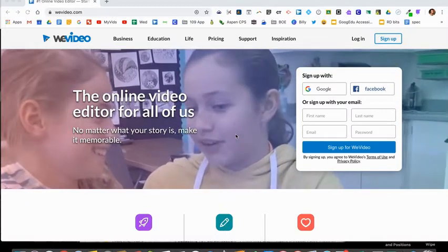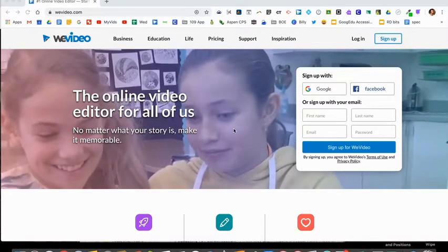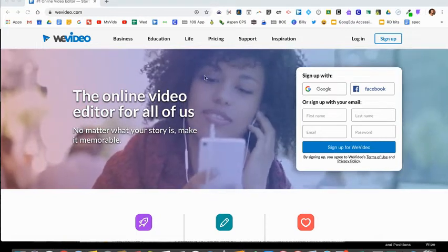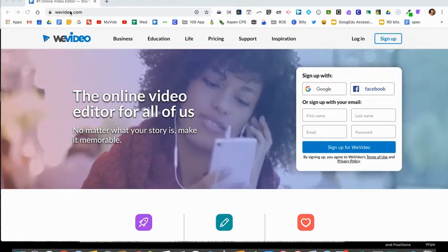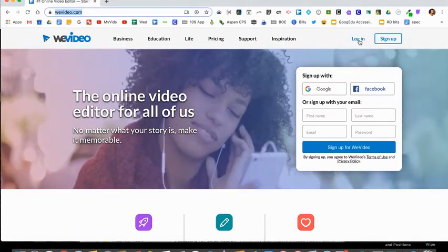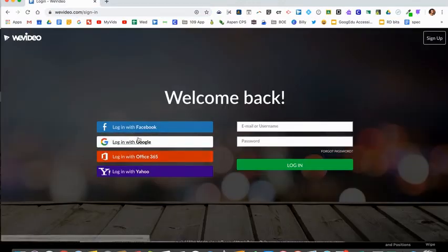This video will show you how to use WeVideo to create audio files that you can easily share with your students. You'll go to WeVideo.com and select login and login with Google.